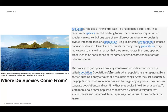The process of one species evolving into two or more different species is called speciation. Speciation often starts when populations are separated by a barrier such as a body of water or a mountain range. After they are separated, the populations don't encounter one another regularly anymore — they become separate populations and over time may evolve into different species.